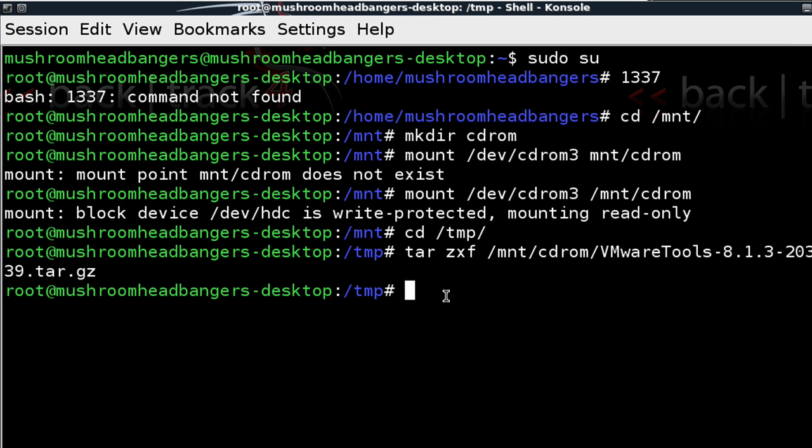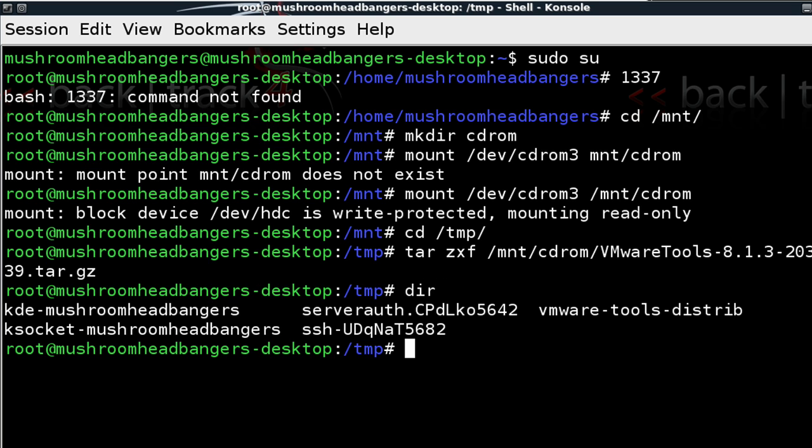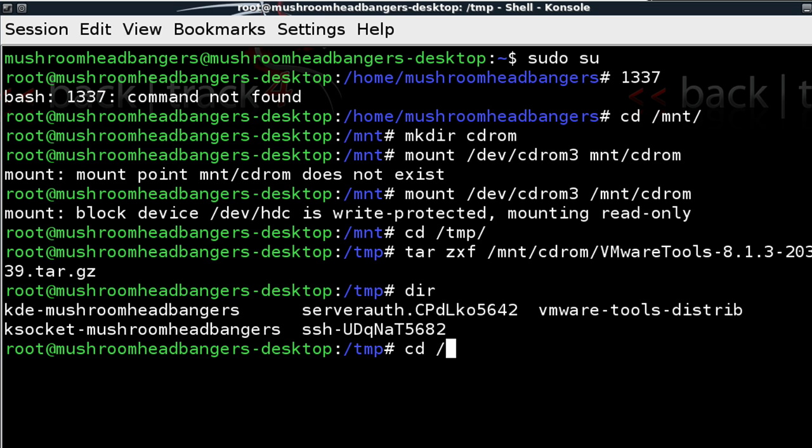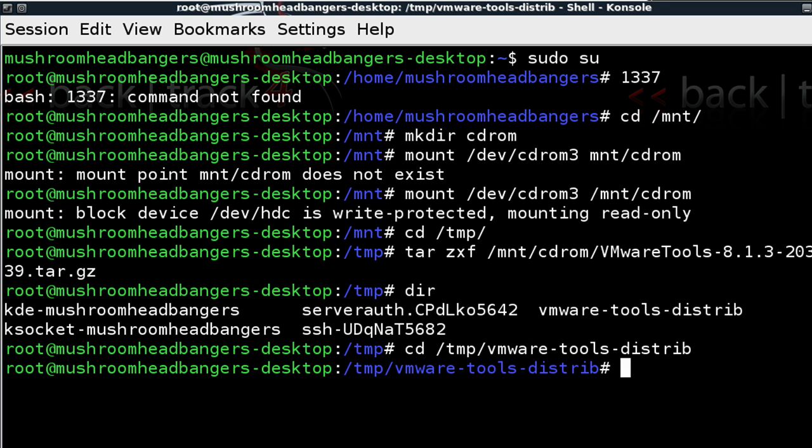We see that we have another command line presented for us. So we know the archive has been extracted. And at this point, we should be able to just type in dir to see the directory listing. And we see here the VMware Tools Distrib listed. So right now what we want to do is we want to change into that directory. So now we see that we're in that directory. And we can go ahead and run that script.